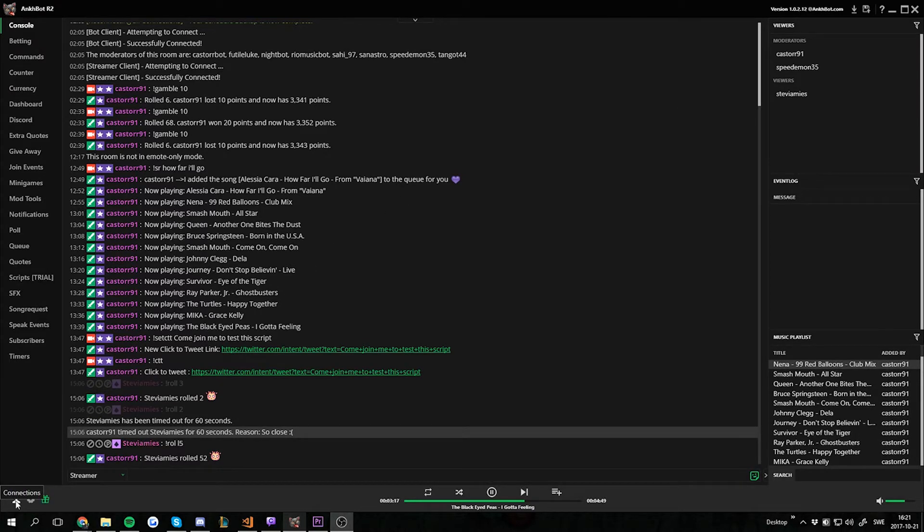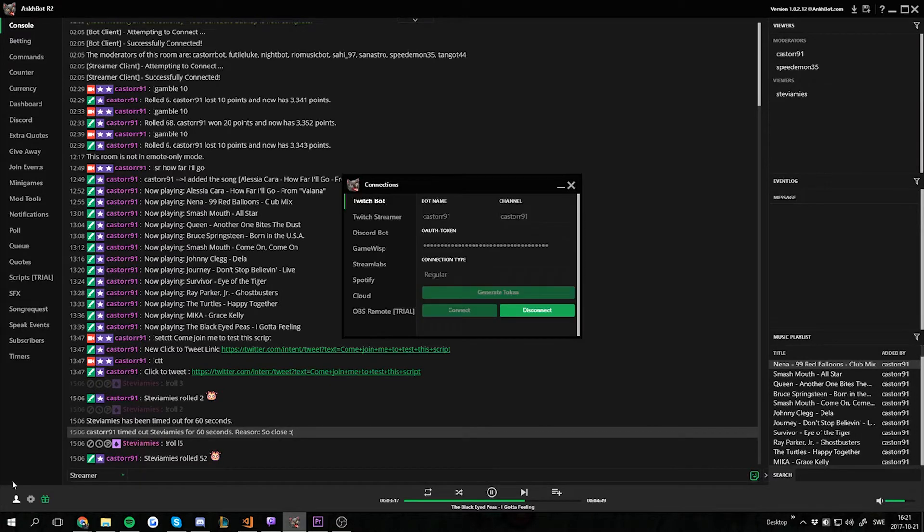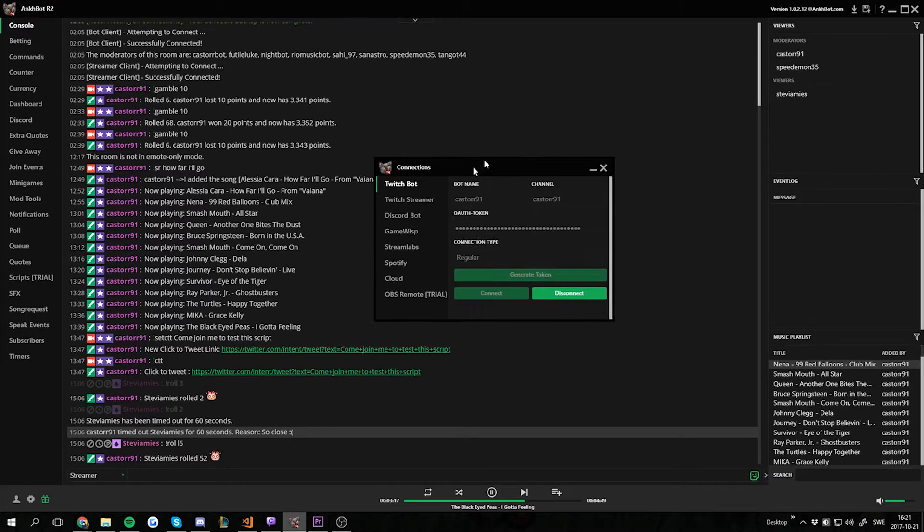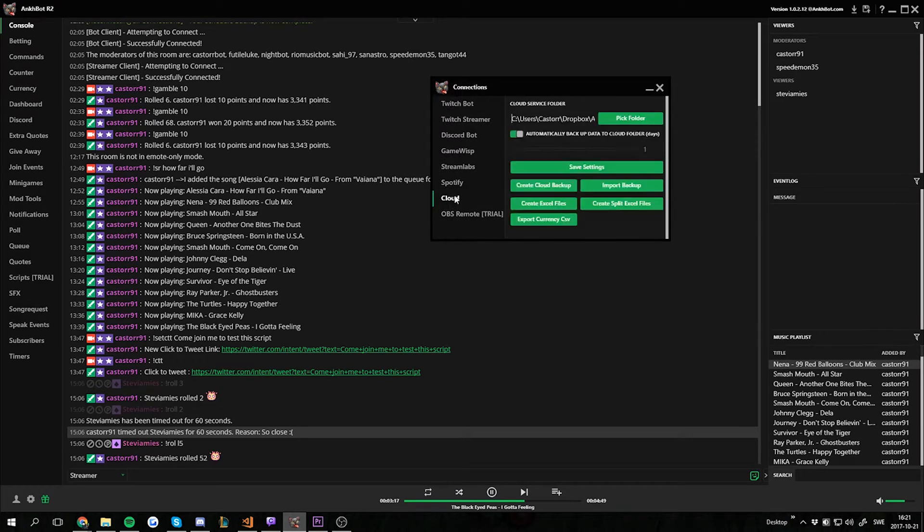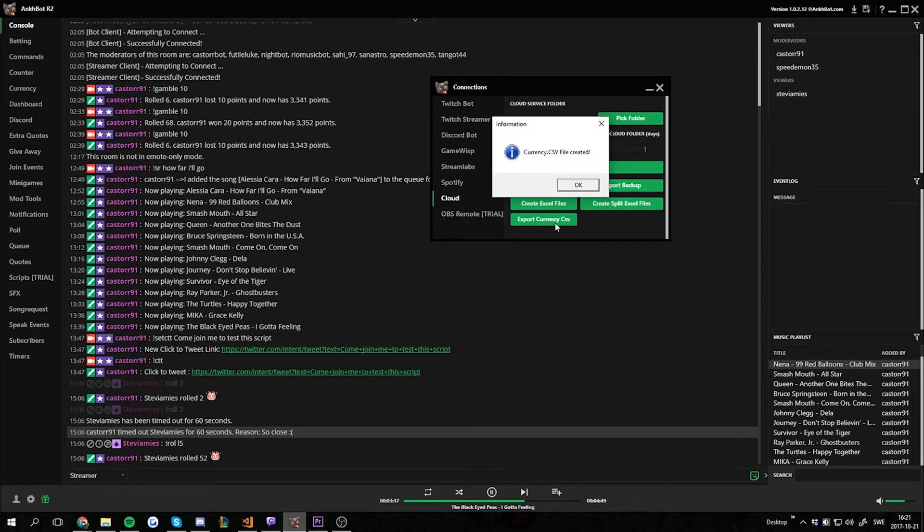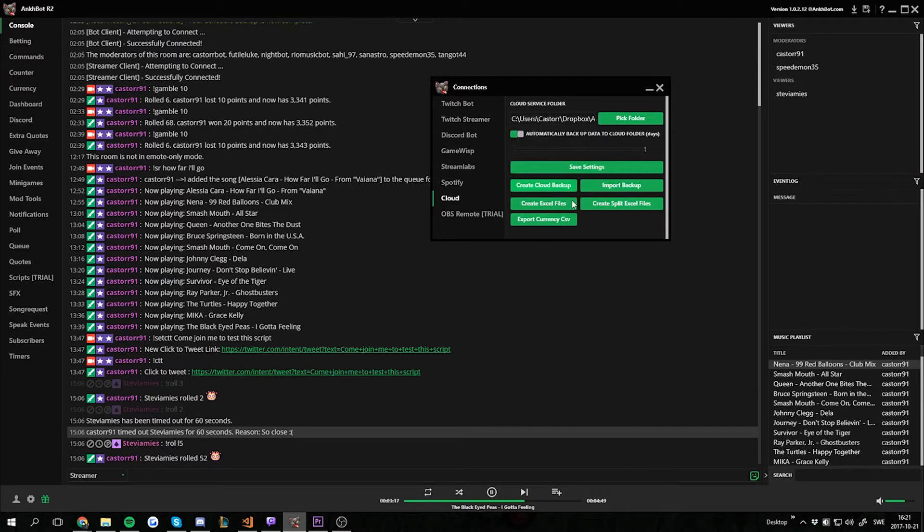Go to the settings in the bottom left corner to get the connection windows, then go into the Cloud tab and click Export Currency to CSV. The file will be created.